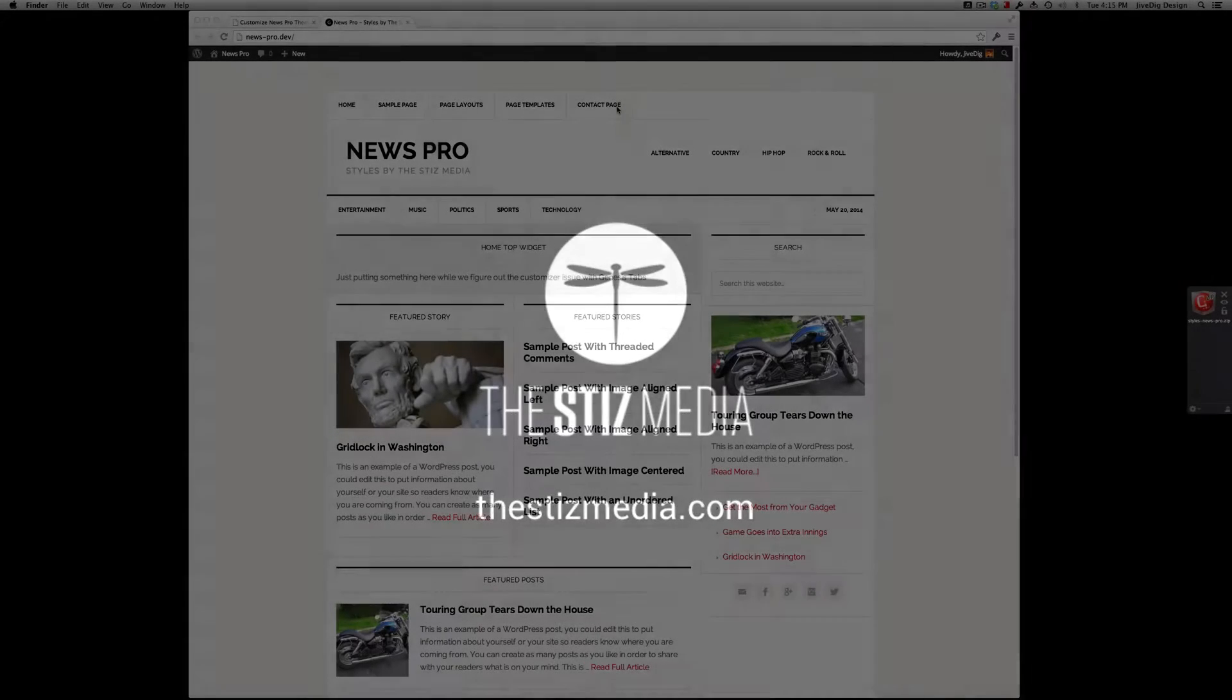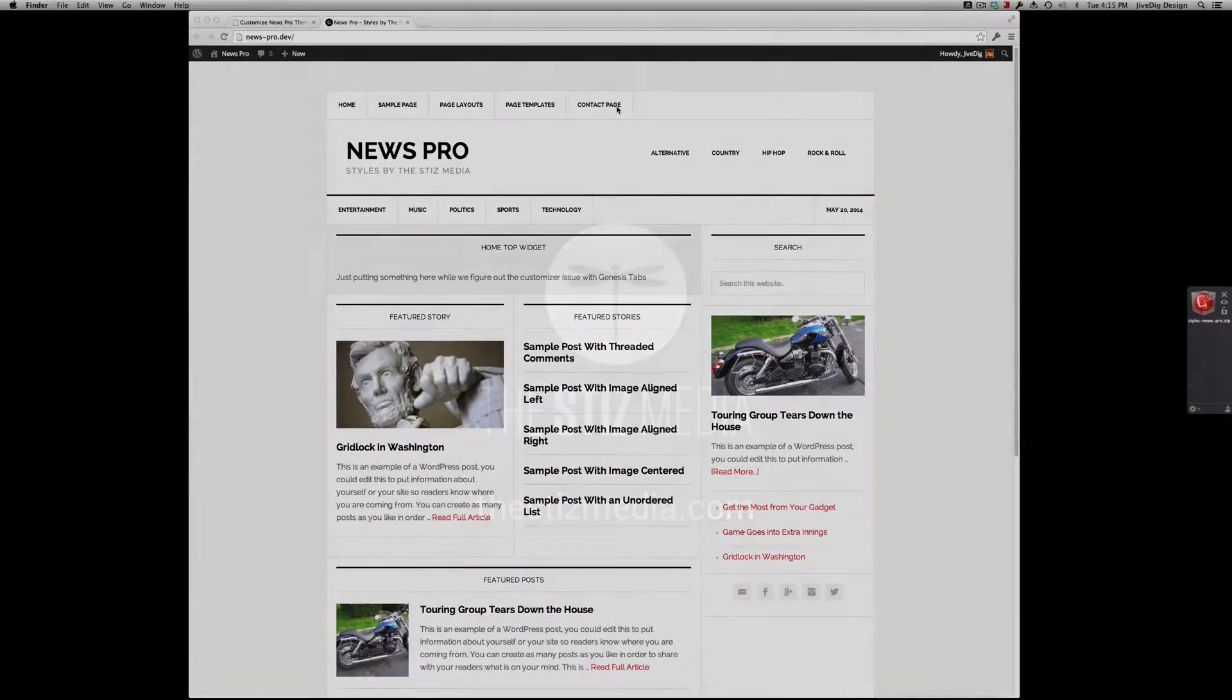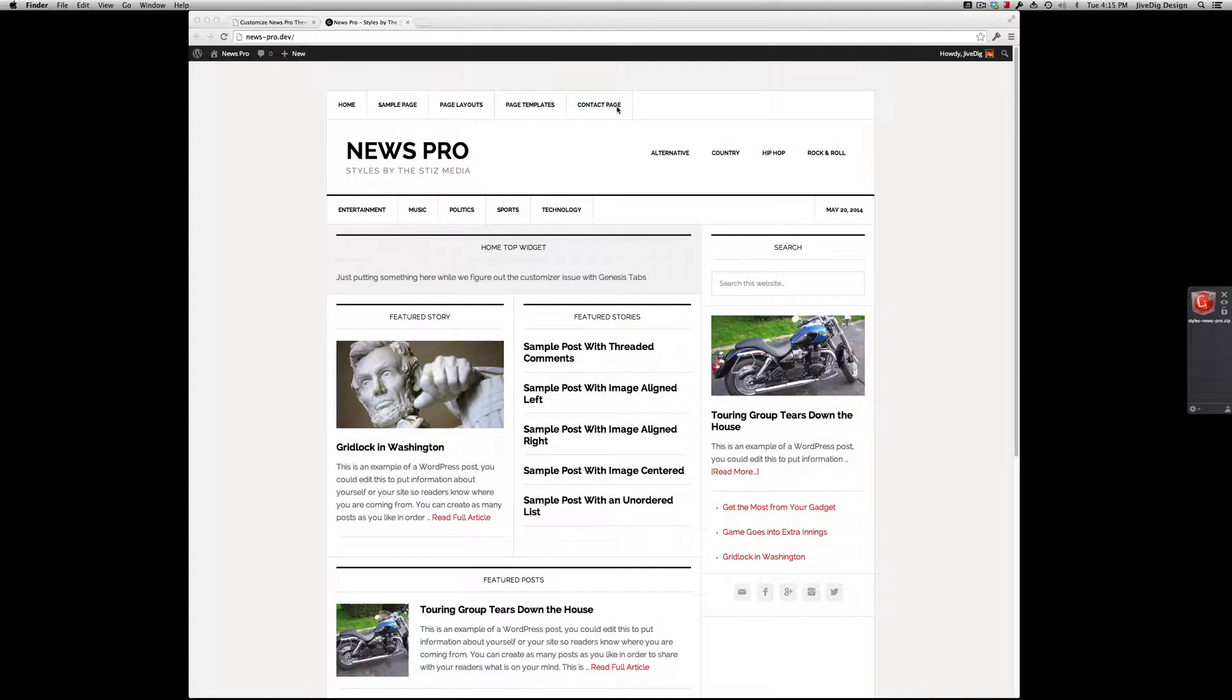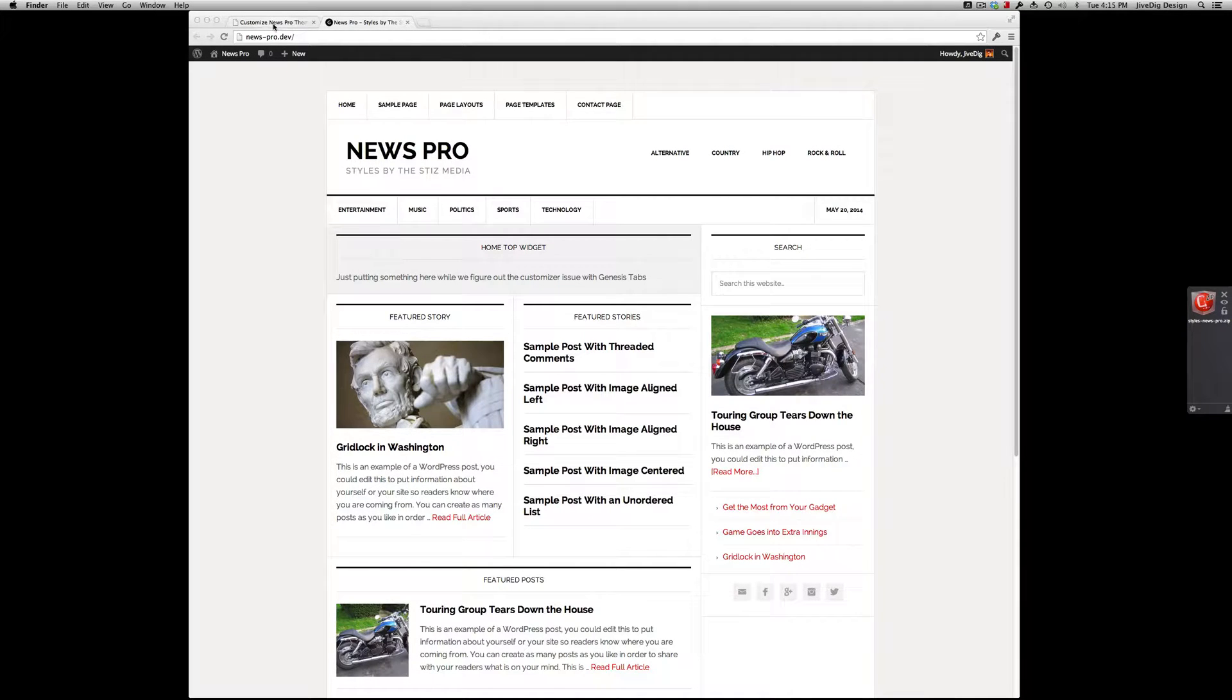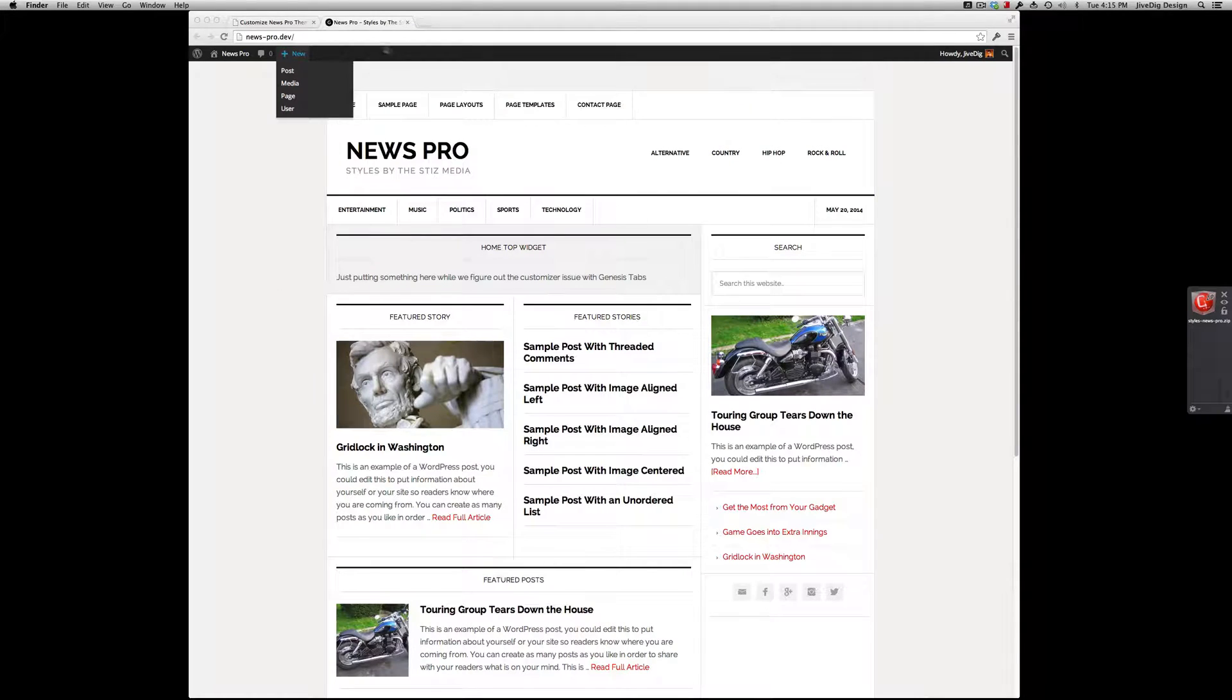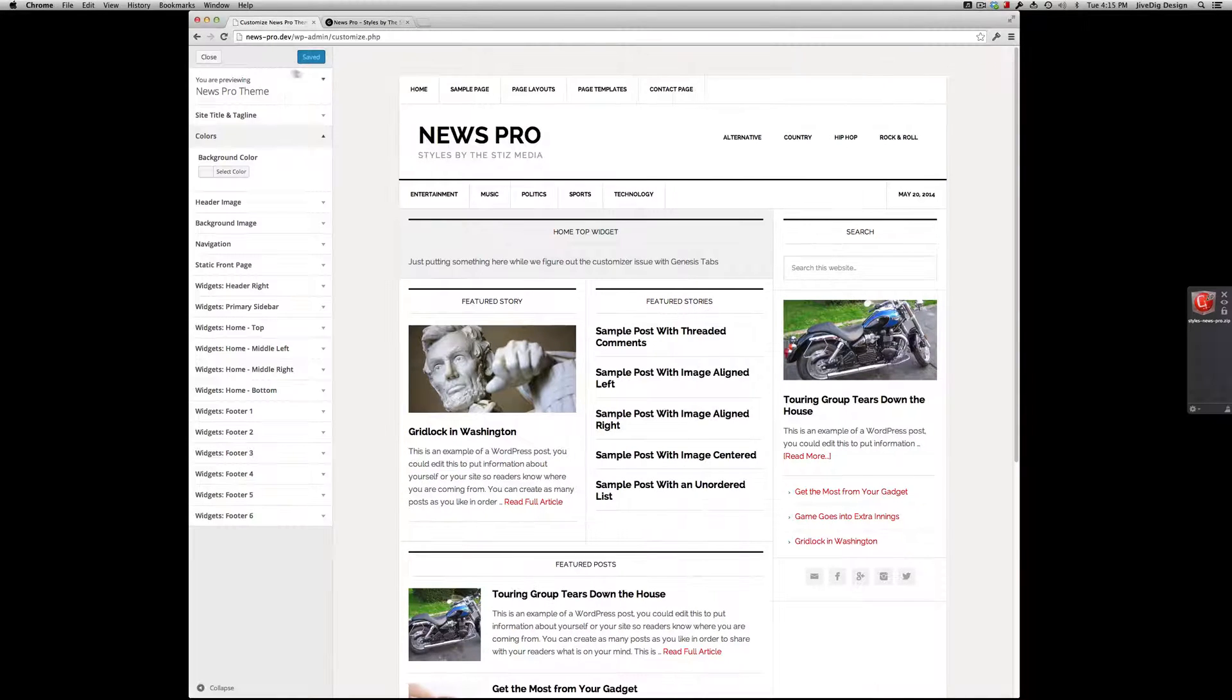Hi guys, Mike from This News Media here, showing you a quick overview of my News Pro Styles add-on for the News Pro theme for Genesis from Studio Press. I got my demo site up here and I'm already logged in. I'll install the plugins from scratch so you can see the process.